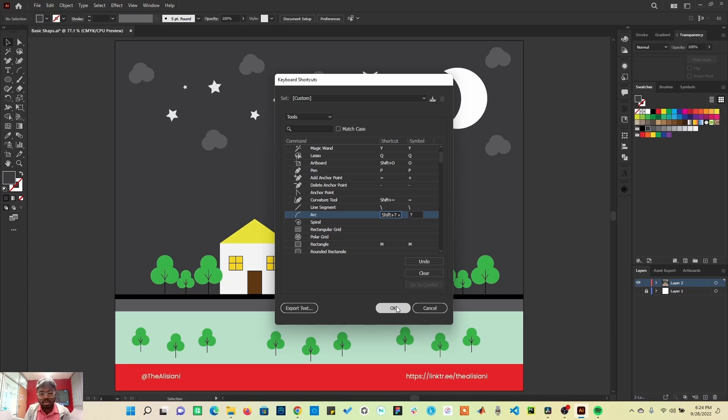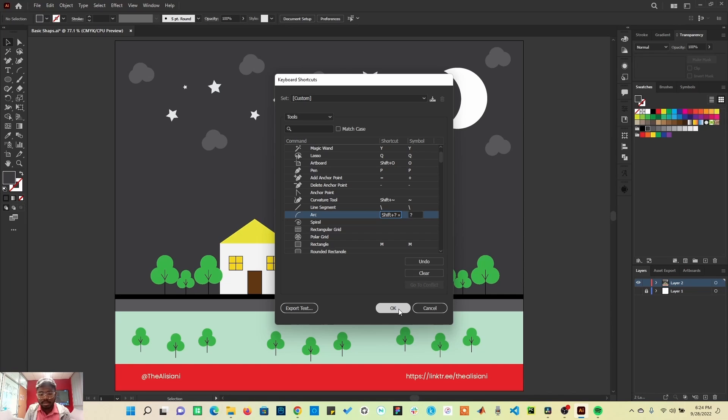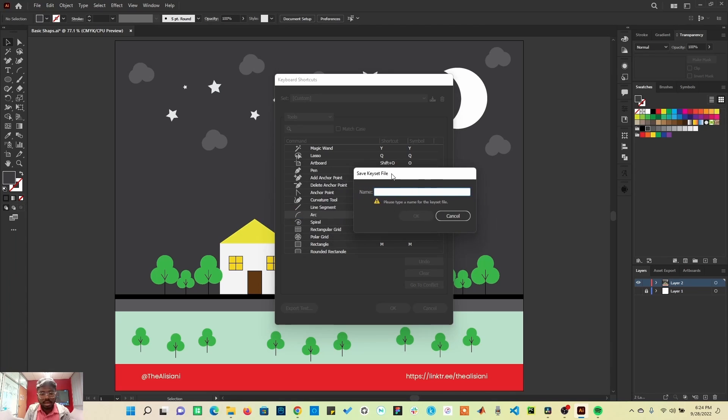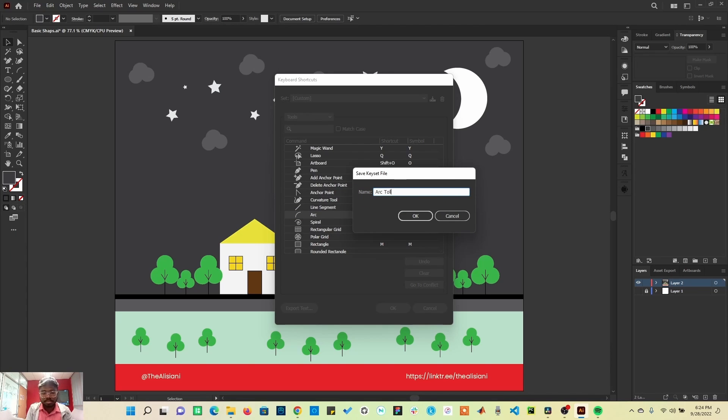Once I have this already available, I can decide to save it by clicking OK. Once I click OK, I can decide to give it a name. I can name it 'act 2' and click OK.